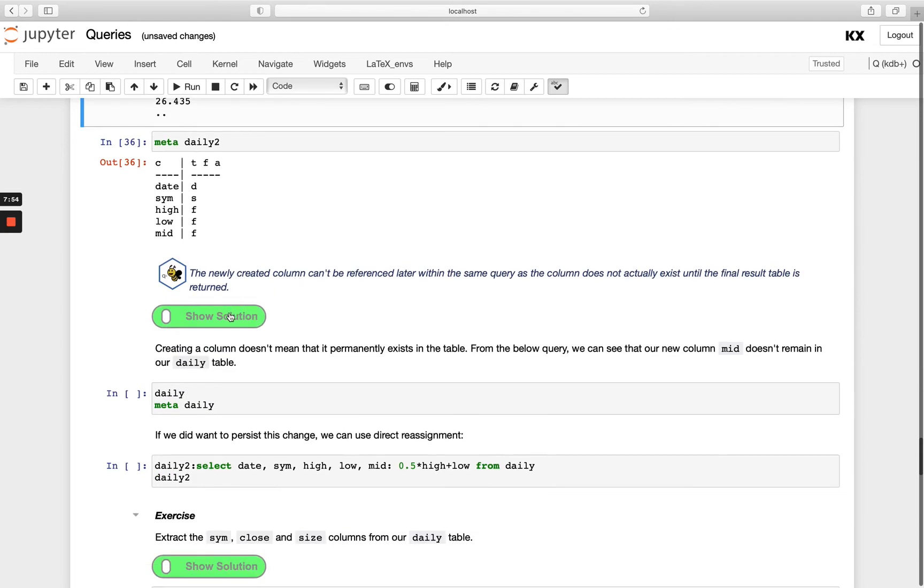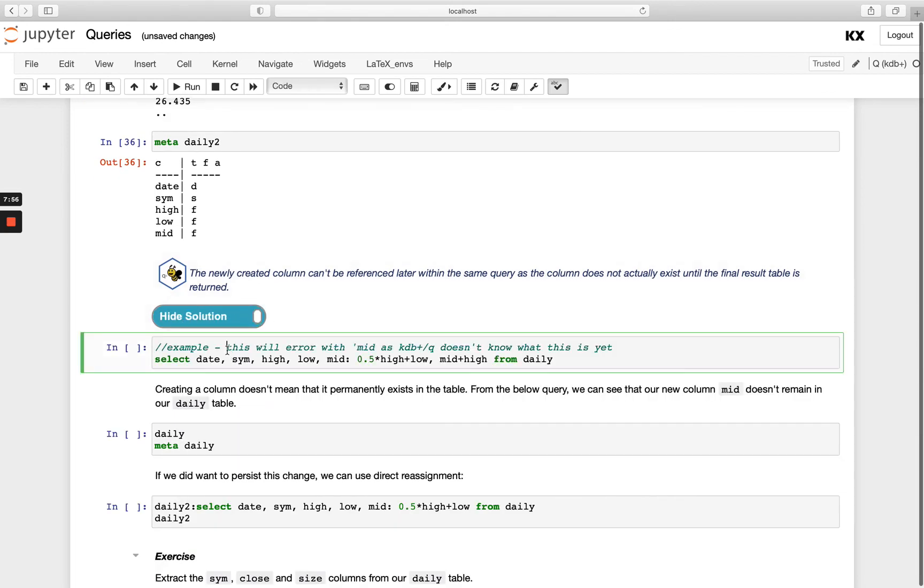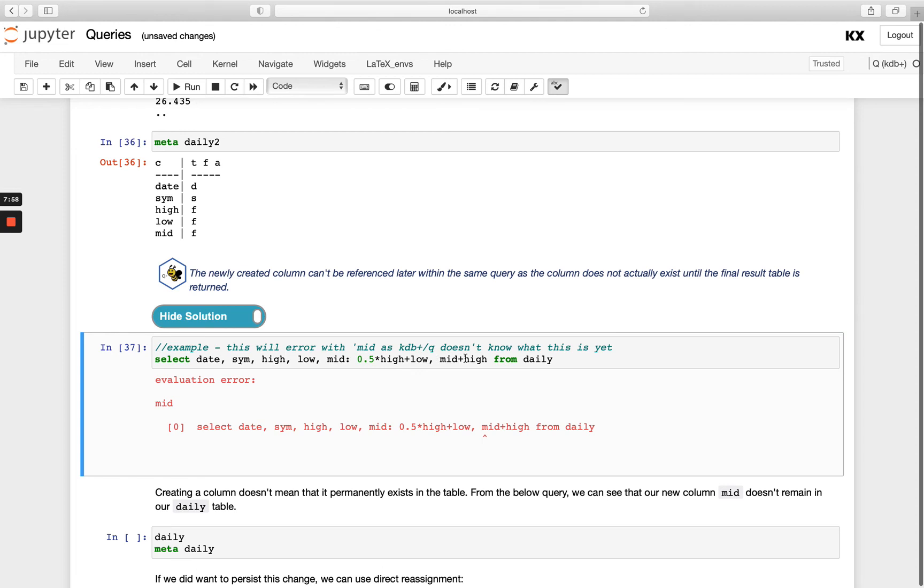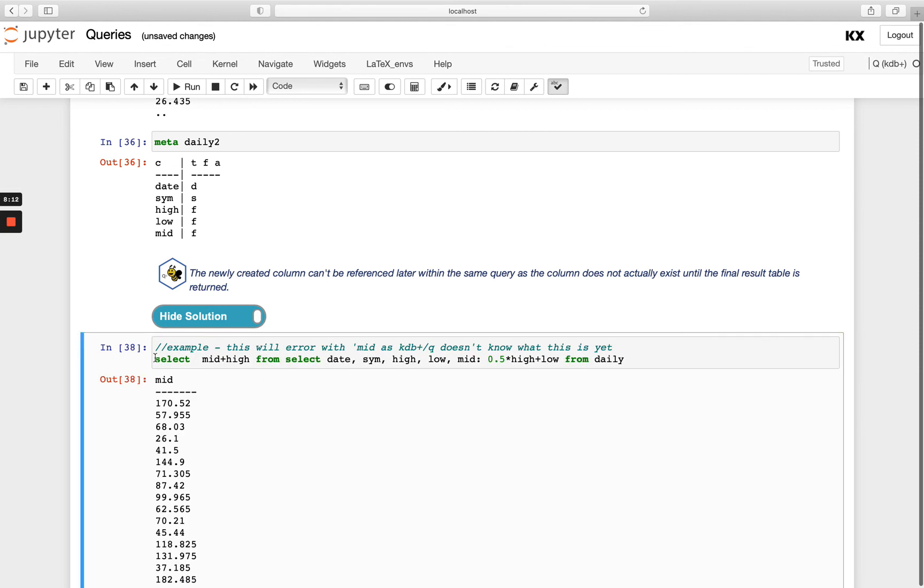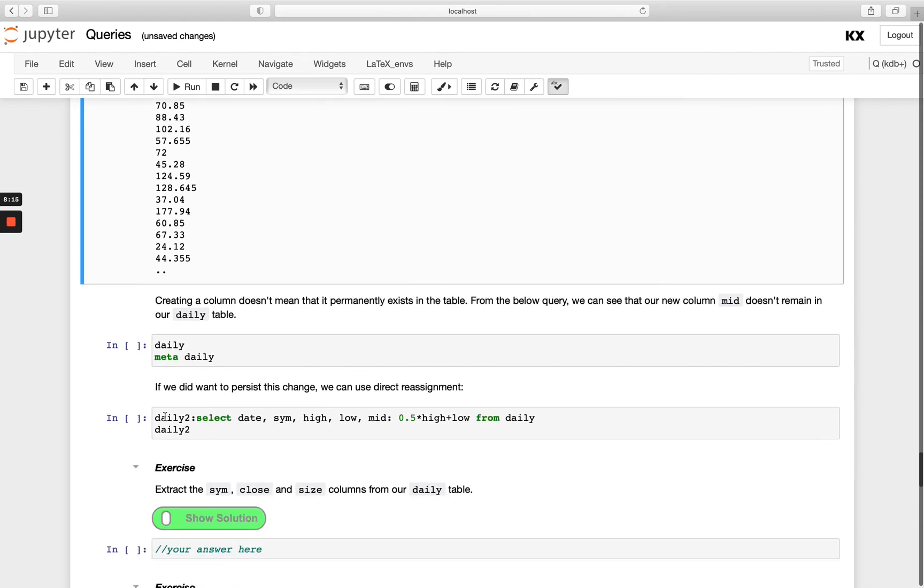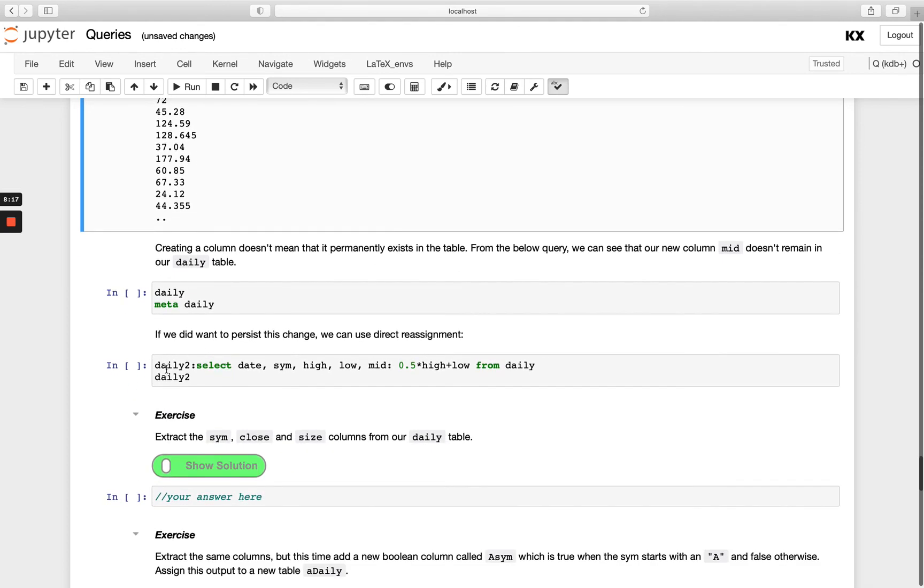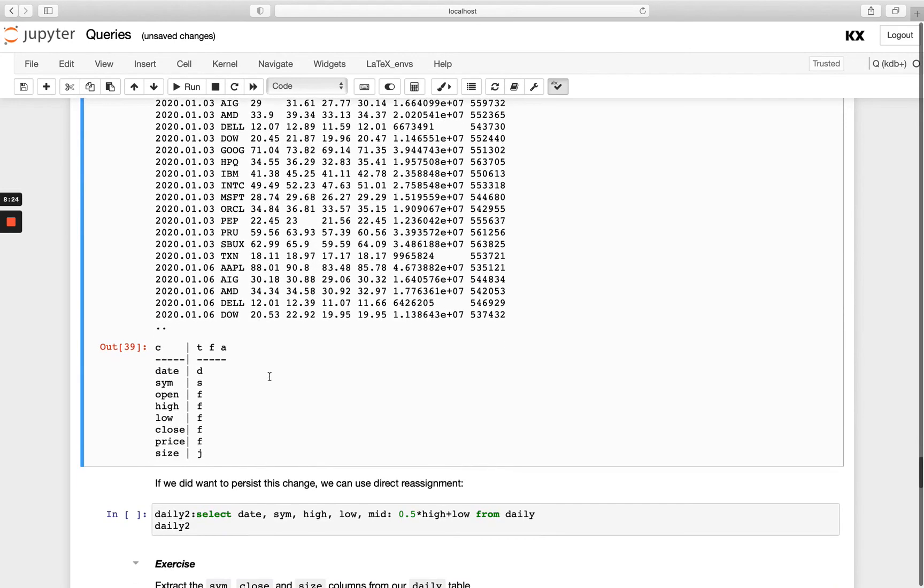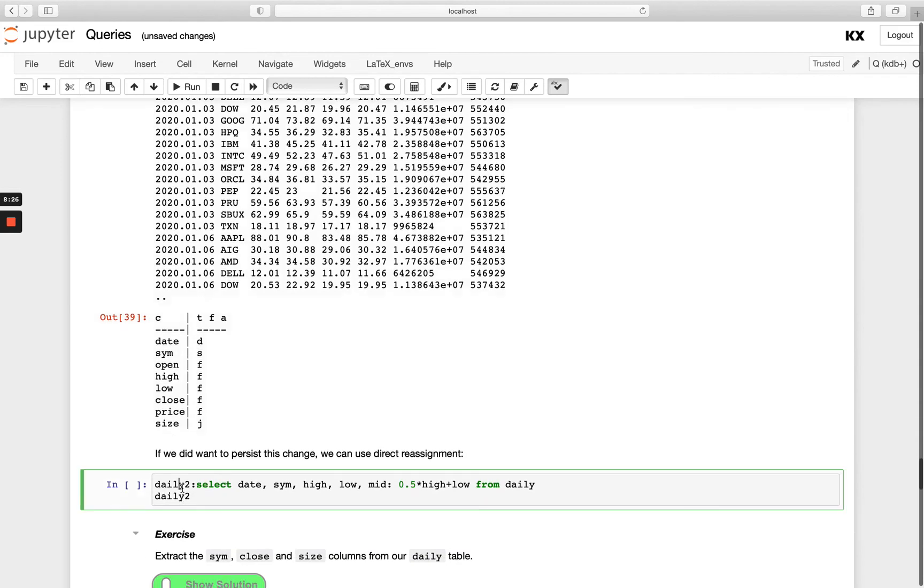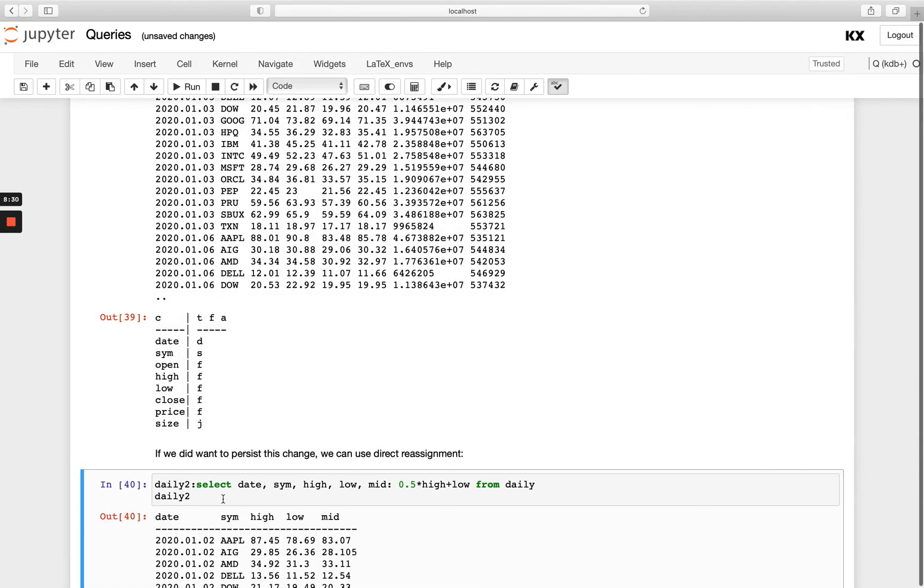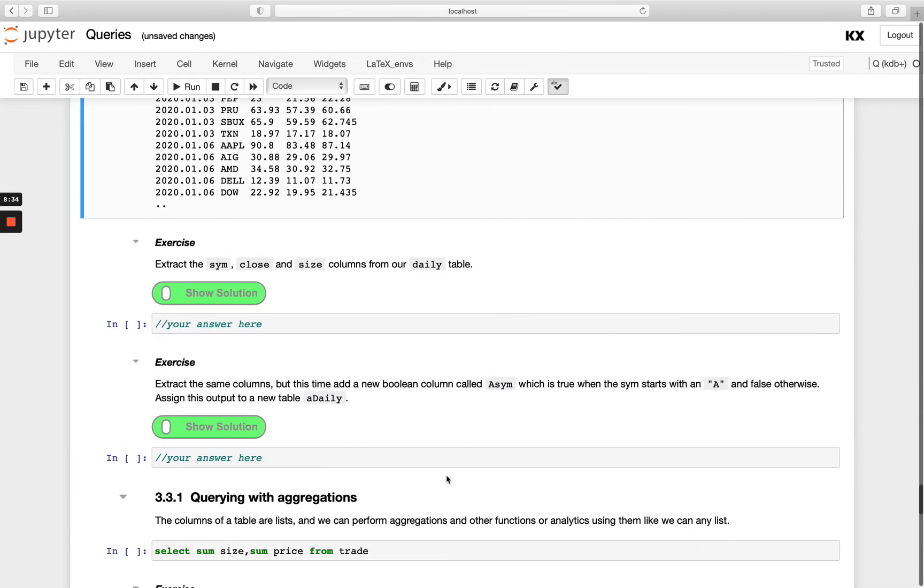OK, so I think we've got a solution for that here. Yeah, that's showing the very similar thing. So we're doing mid plus high here. And if we wanted to do this again, we would just take that at the front and you could do select here. OK, now we're also just showing here creating a column doesn't mean it permanently exists in the table, which we've seen above. So again, daily meta daily. And if we want to persist the change here, we're just assigning this daily to the table with that result.